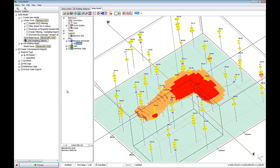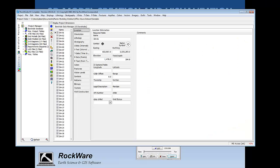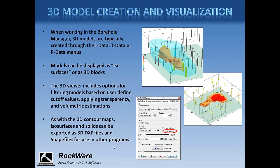One thing I didn't mention earlier is that three-dimensional ISO surfaces, solid models, and strip logs can all be exported as 3D DXF files as well as shapefiles. So if you wanted to take these models into ArcScene or AutoCAD for visualization, you can do that.